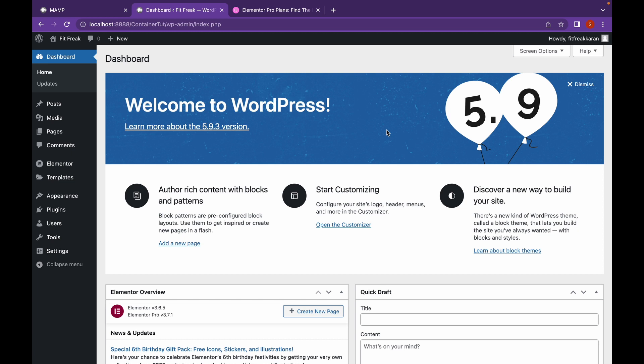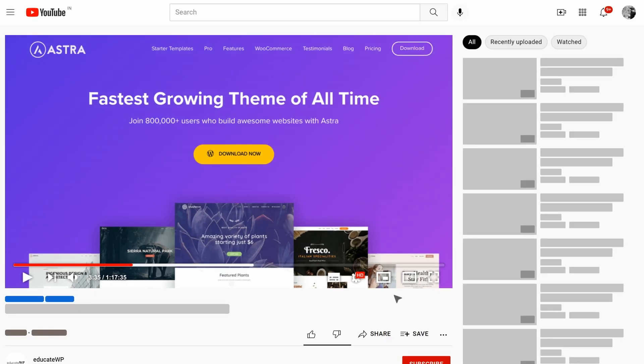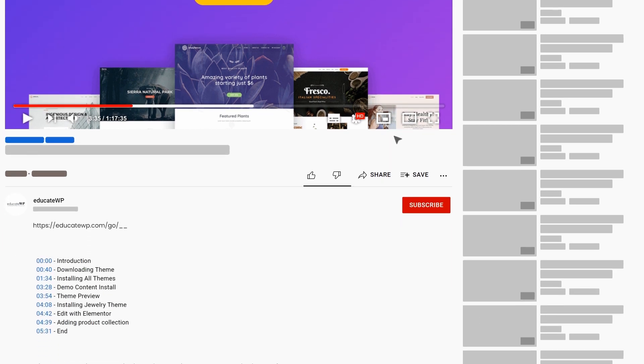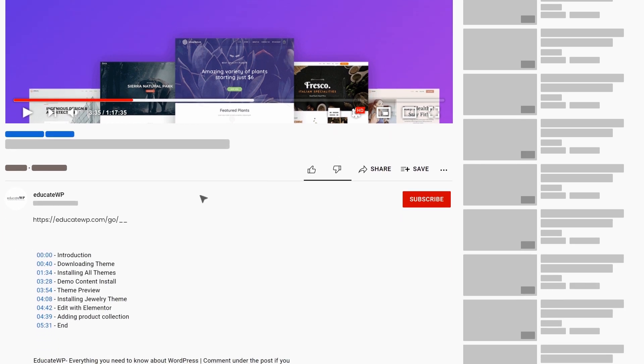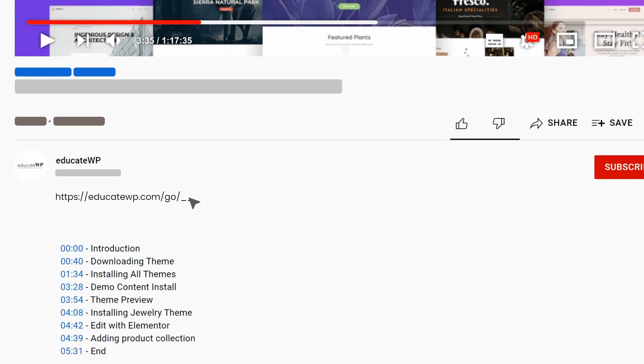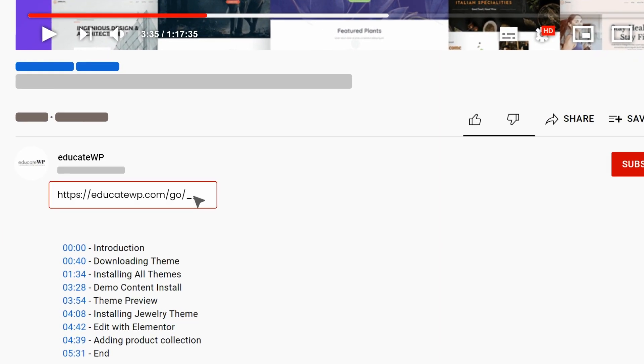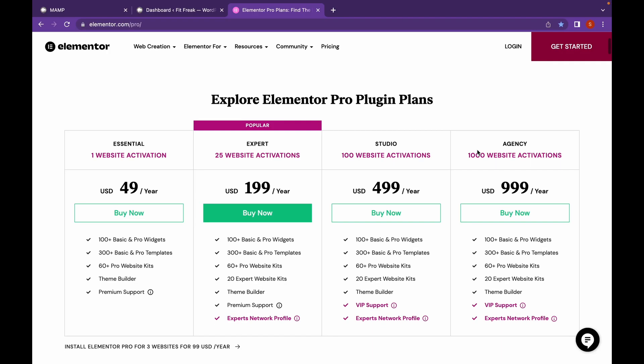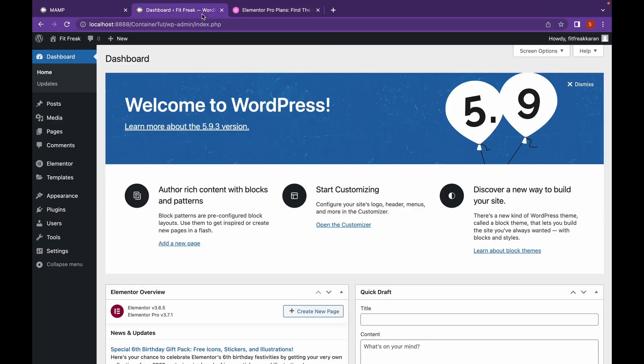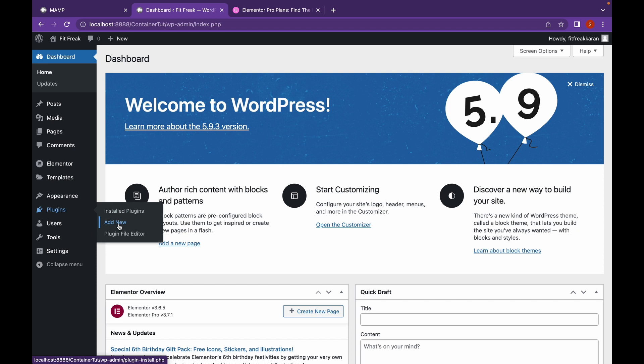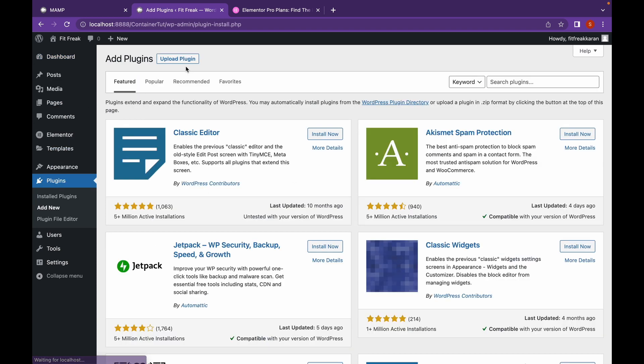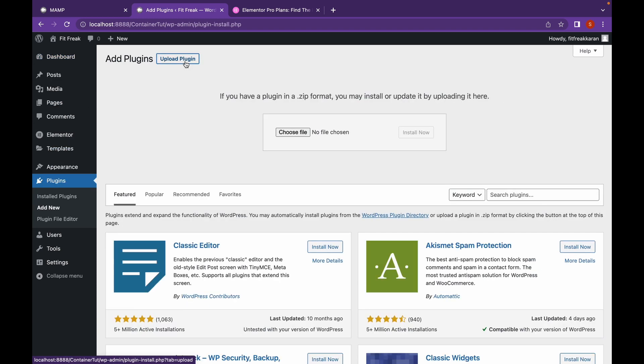For building the header template, we're going to need Elementor Pro. You can find the Elementor Pro linked in the description. Complete your purchase. Go to Plugins, Add New, click on Upload Plugin, and choose the zip file that was downloaded.